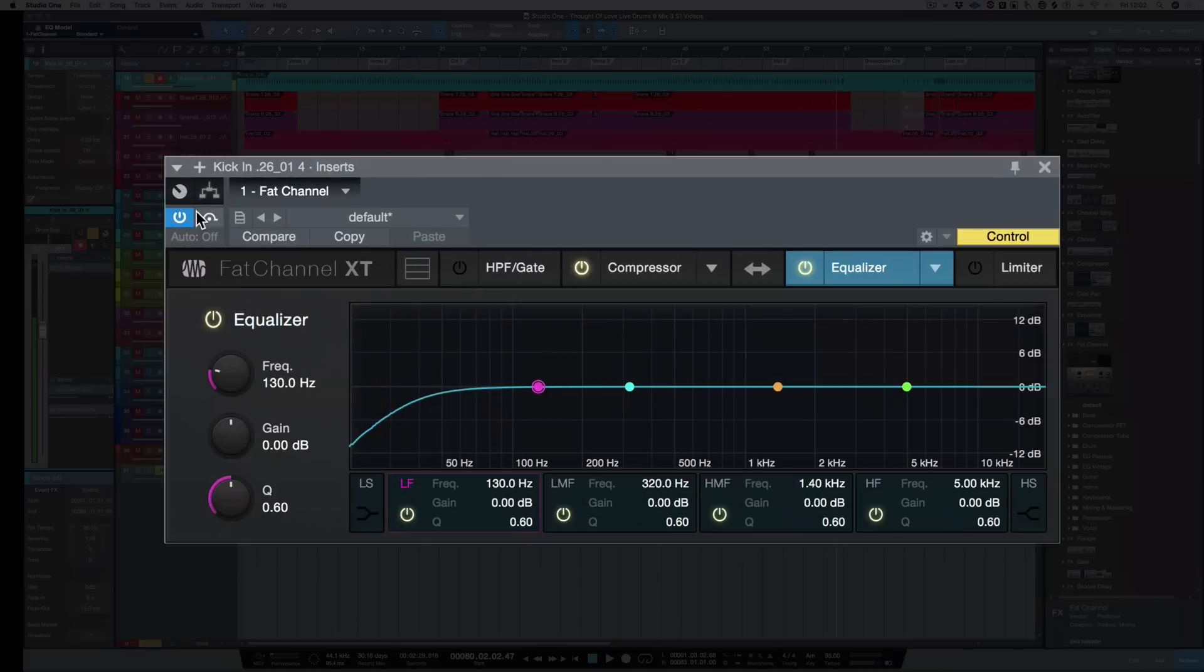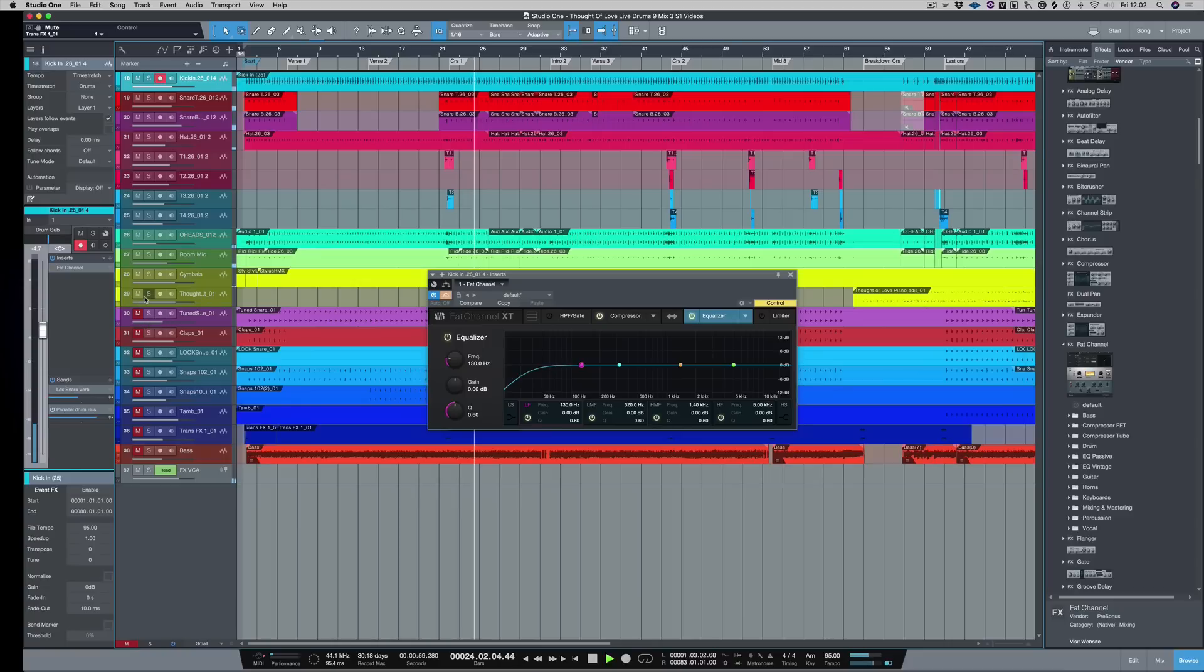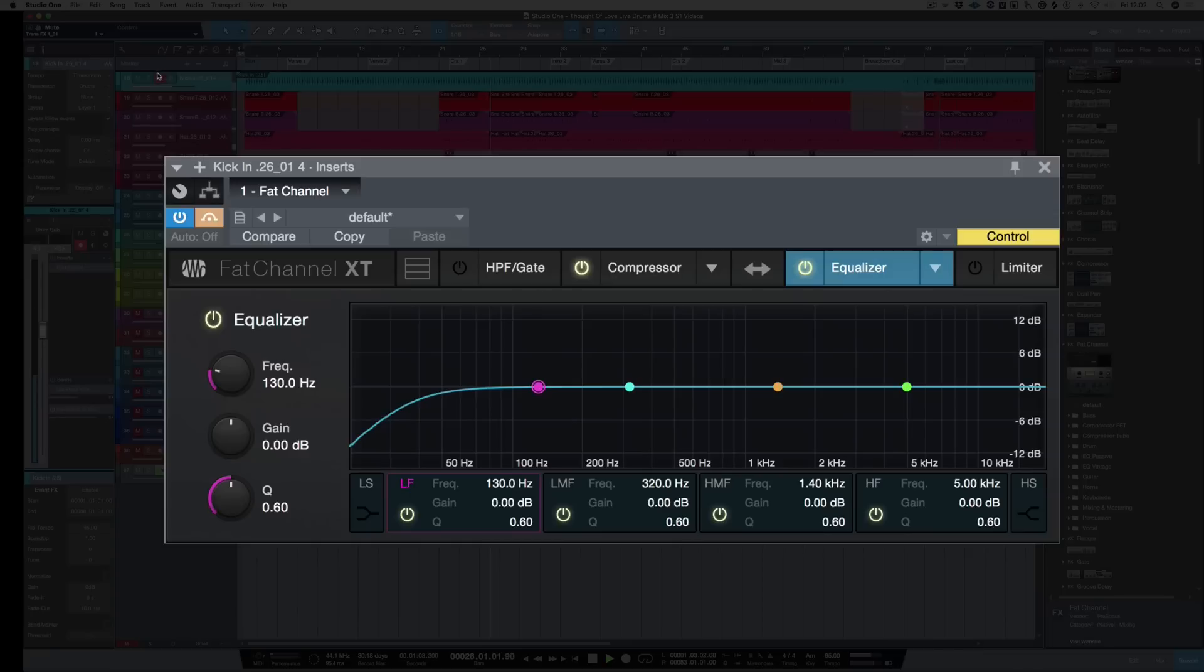So first of all, let's have a listen to the kick on its own. So this kick has already been gated, but let's hear it inside the track. Okay, let's solo the kick.